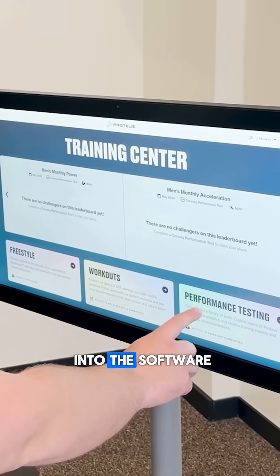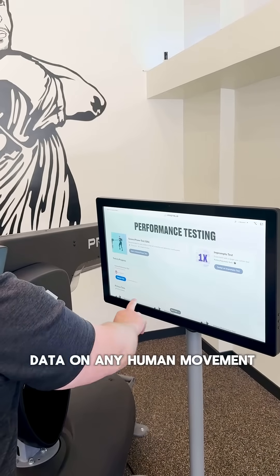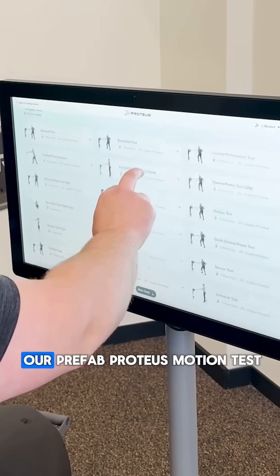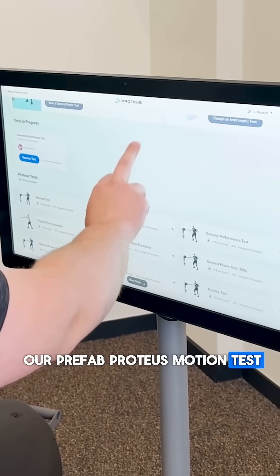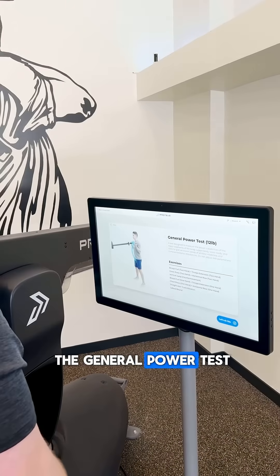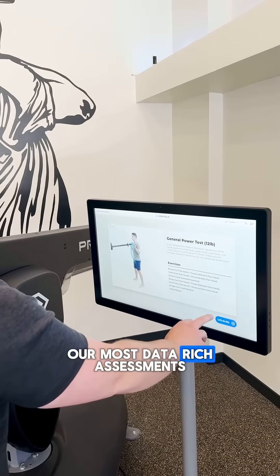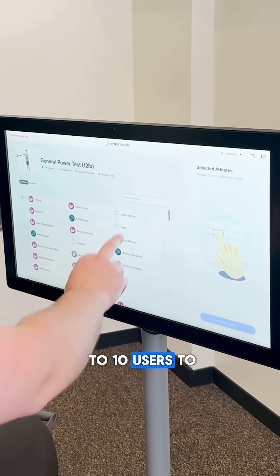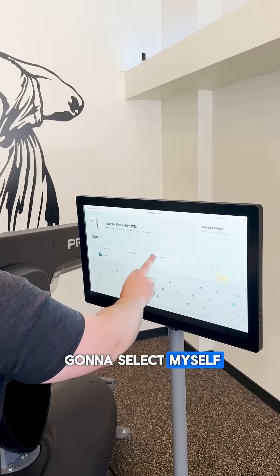Now that we're logged into the software, we can select performance testing where we can record data on any human movement. In here you can select either our prefab Proteus Motion test or you can create your own test. Today I'm going to select the general power test, which is one of our most data-rich assessments. On this user selection screen you can queue up to 10 users to do an assessment, but today I'm just going to select myself.